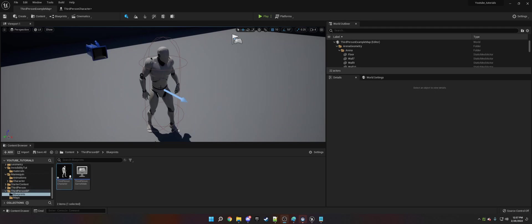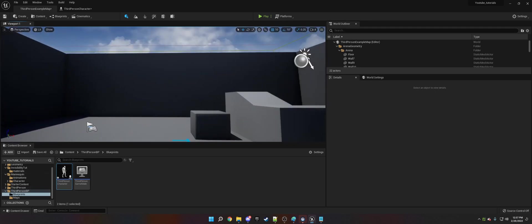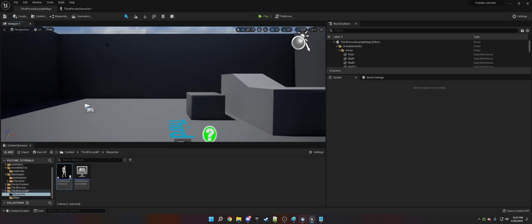So we have the third person character here in the test map using Unreal Engine 5. You can use this with Unreal Engine 4 though - it'll work the exact same.